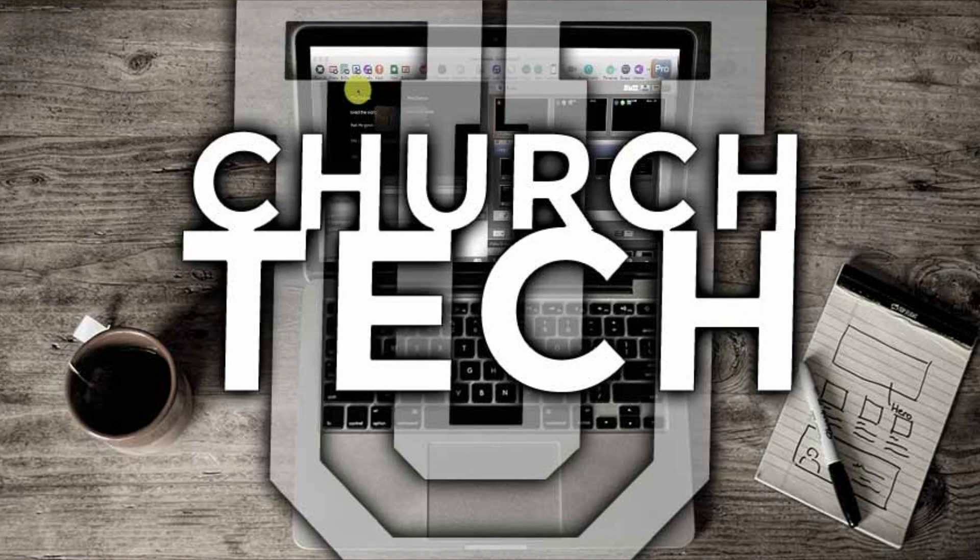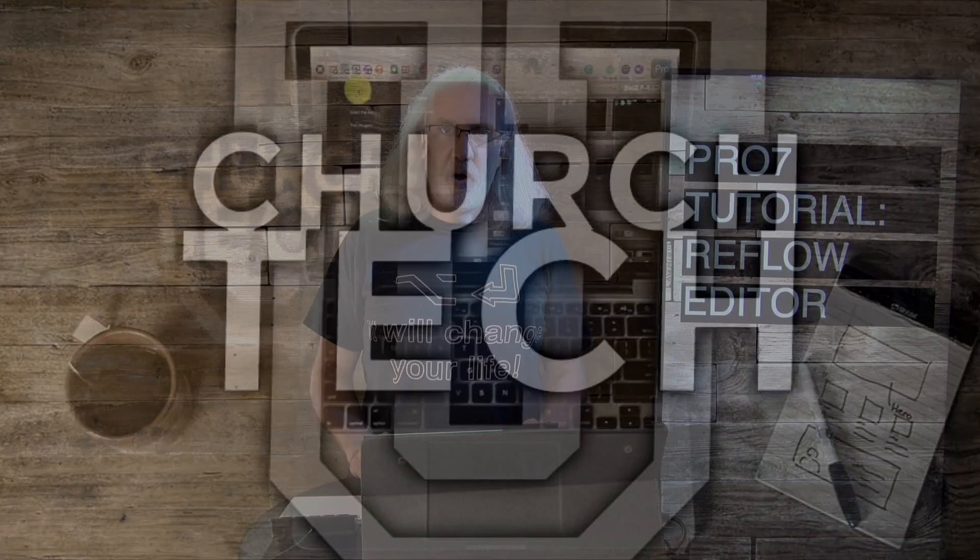Presented by Church Tech U, it's the ProPresenter Show. On today's show, The Reflow Editor.